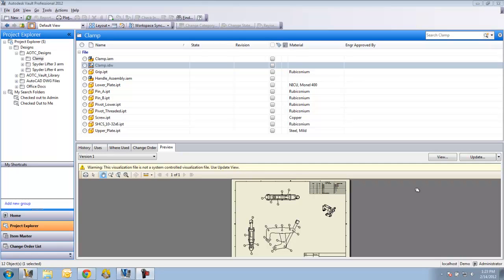This next video is going to look at the functionality or some of the functionality available in Vault Workgroup. The two things we're going to look at are the revision control and the automatic file naming.